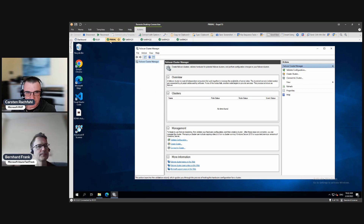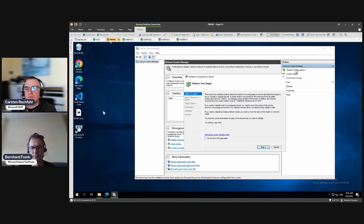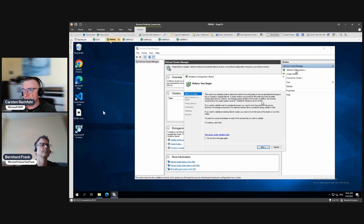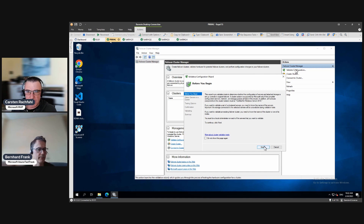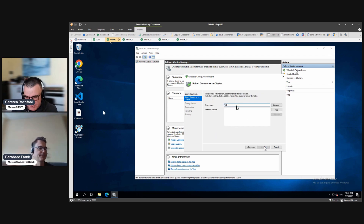Here I have opened the Failover Cluster Manager on another server, because Azure Stack HCI doesn't have a GUI so we have to do it on another host. I can go to 'Validate Configuration' — and notice this is a 2019 system, Windows Server 2019, not Windows Server 2022. We will come back to that when we create the cluster.